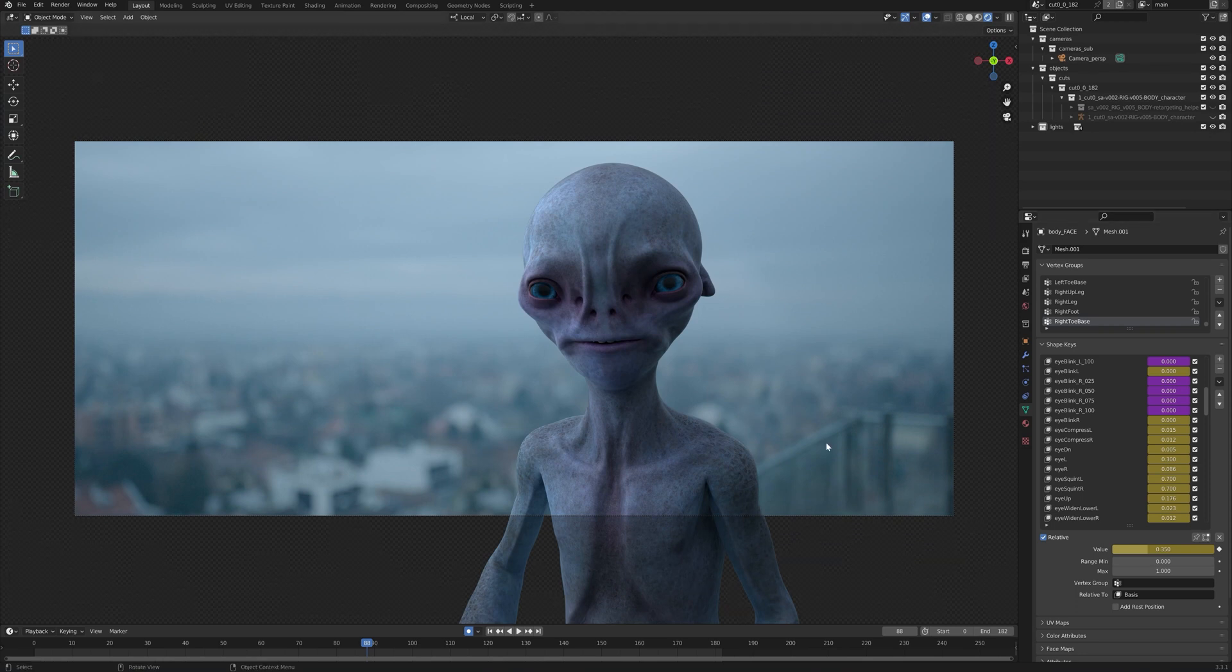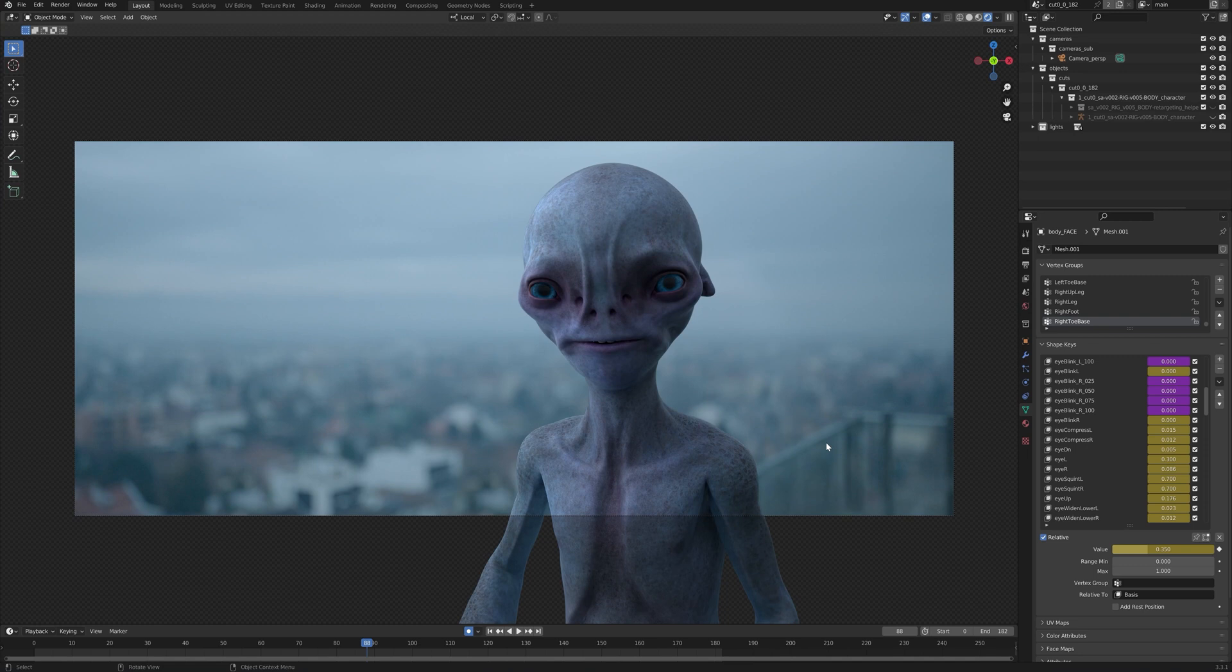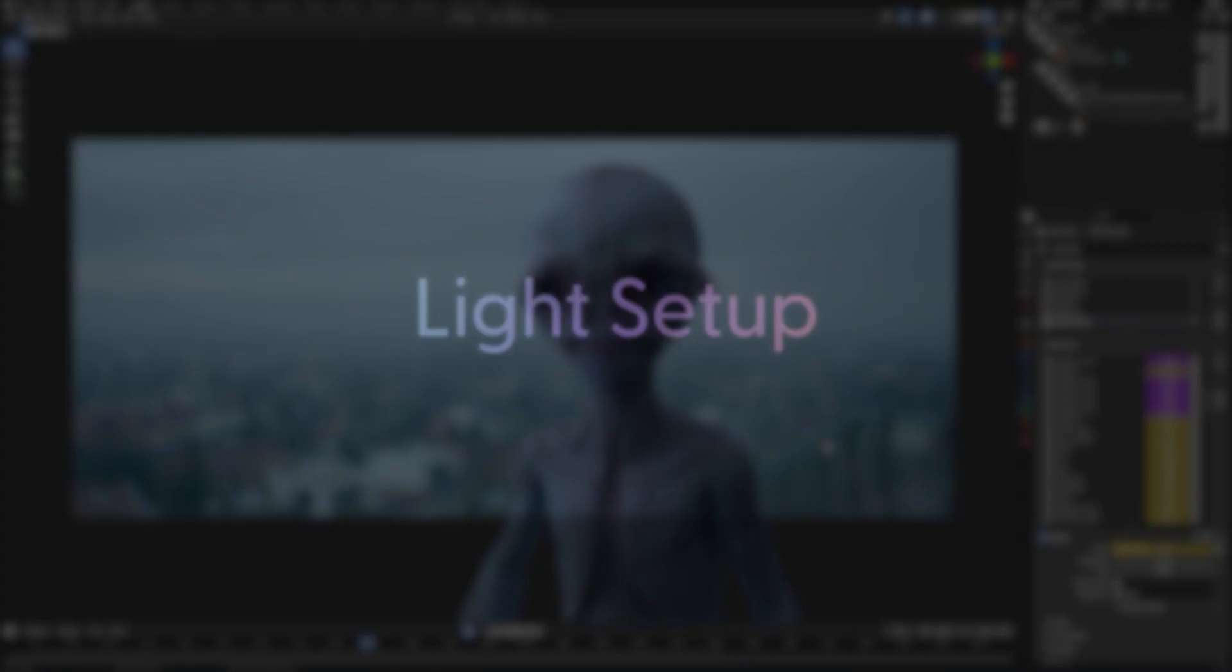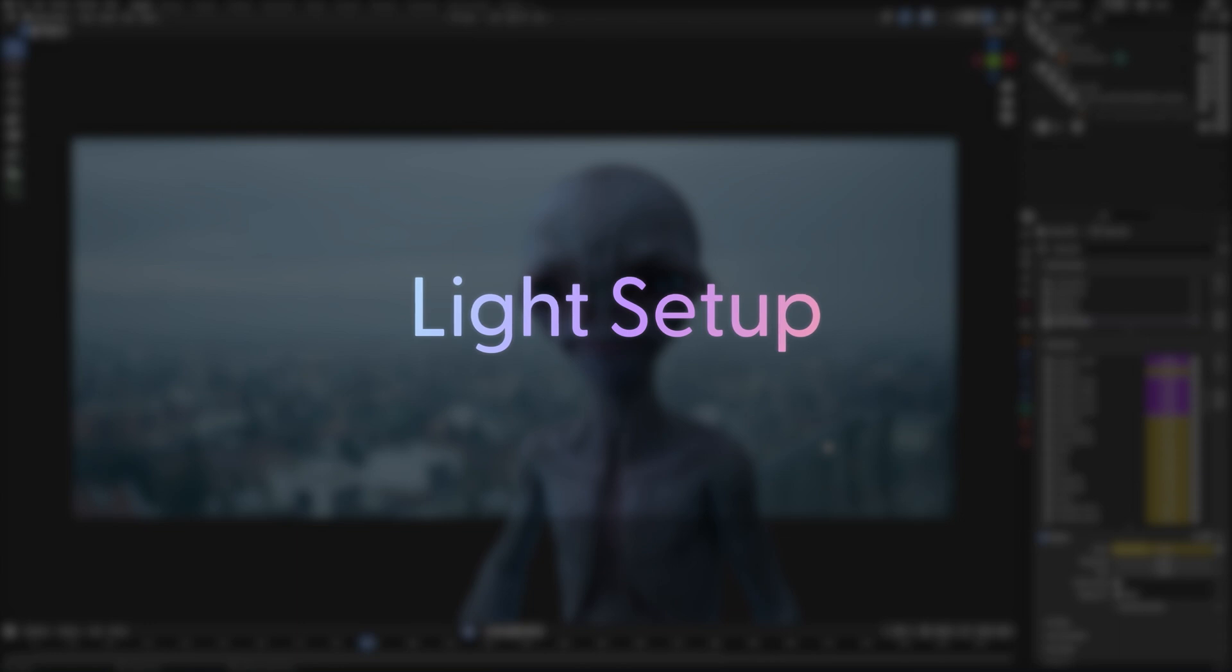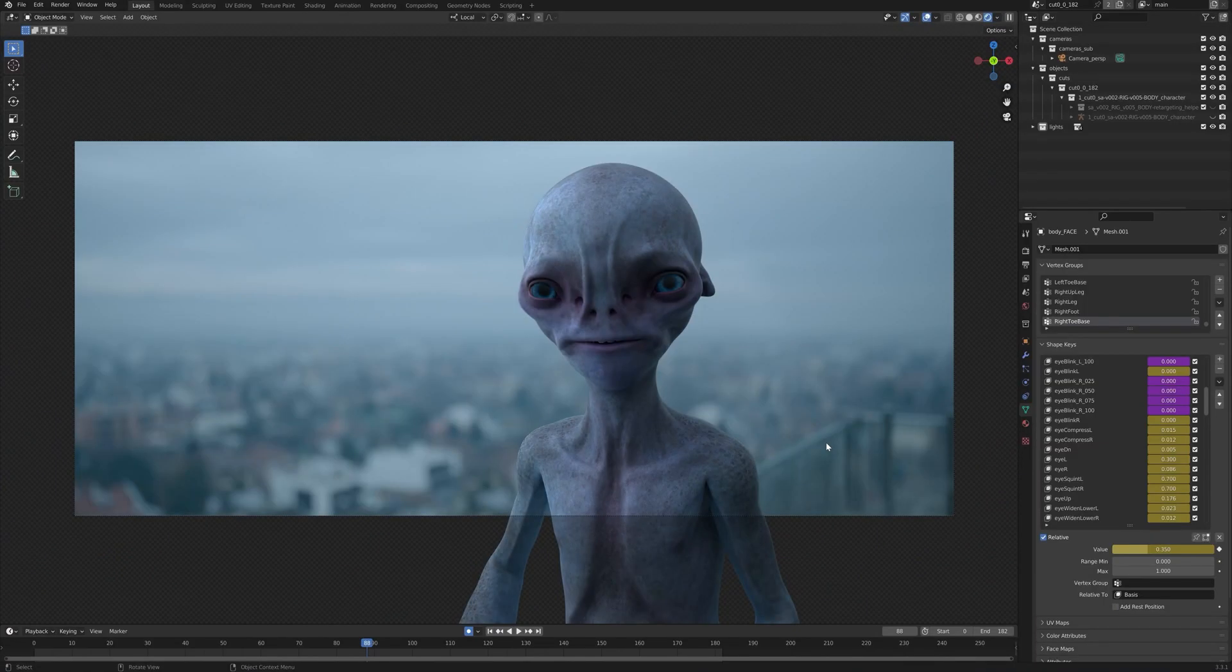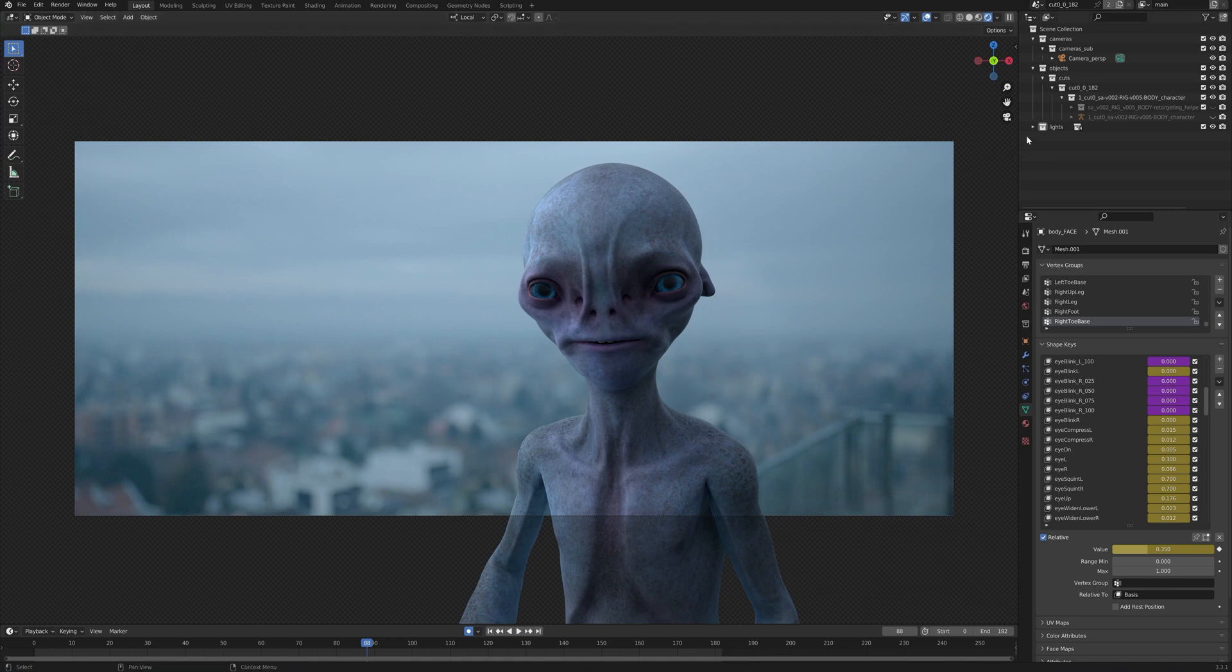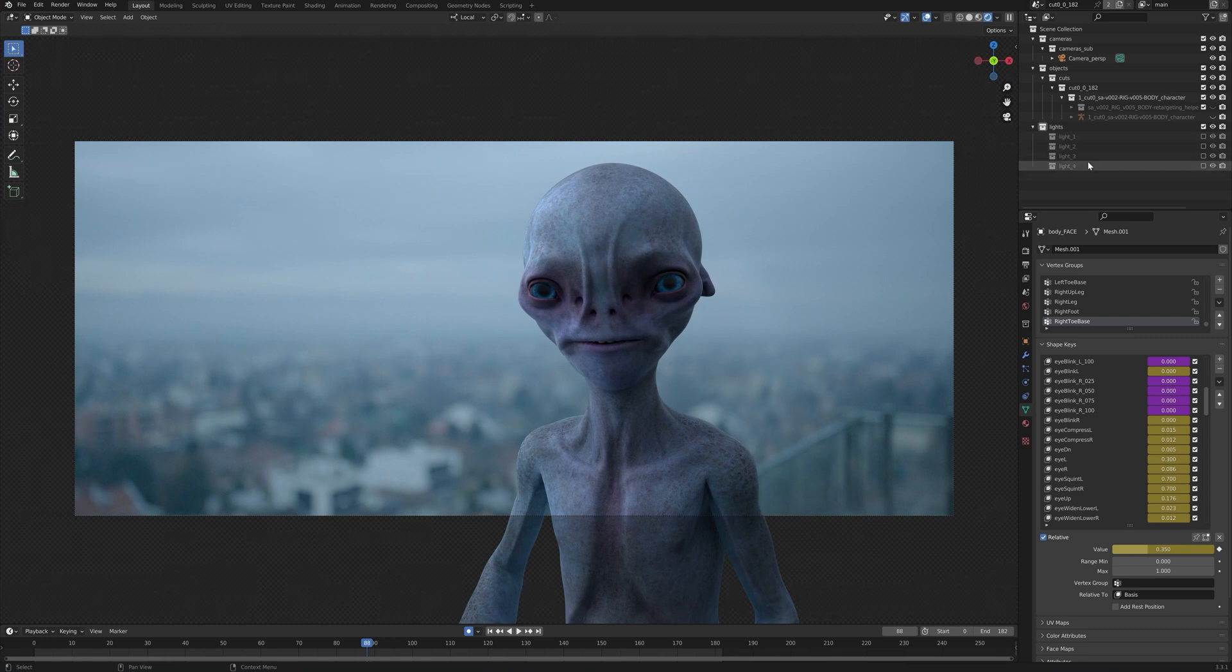Next up, what we can do, as Wonder Studio generates lightning components, we can go and further alter all of the generated lights that we have with Wonder Studio. If we go to the collection right here, named lights, we can see that there are a couple of lights being generated by Wonder Studio.